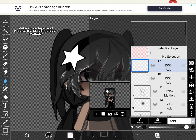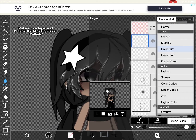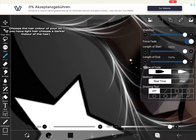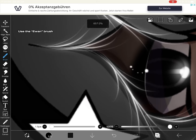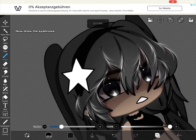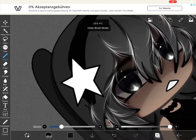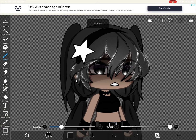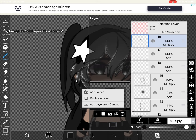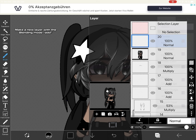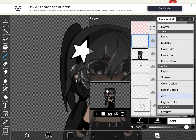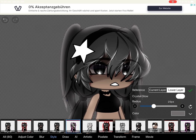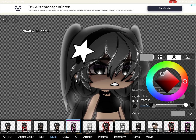Make a new layer and choose the blending mode multiply. Choose the hair color. If you have light hair, choose a darker color of the hair. Use the un-brush and draw the eyebrows. Now go on a layer from canvas, make a new layer with blending mode add. Go on filter, then on style, and on glow inner. Select light gray and set the radius to 25 percent.